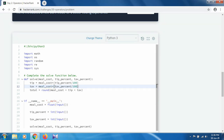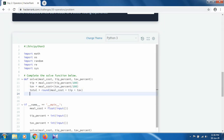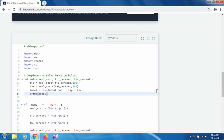If we return something it does not show on screen, so to display the value we have to use the print function — print(total).